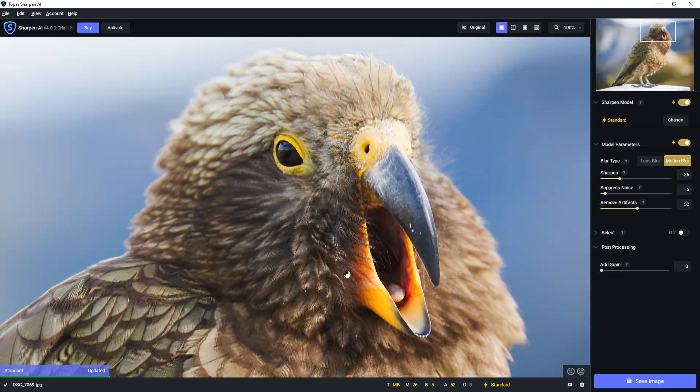In this case, it's on automatic mode, and it's chosen standard. And as I hope you can see from there, we're already looking at quite an improvement.